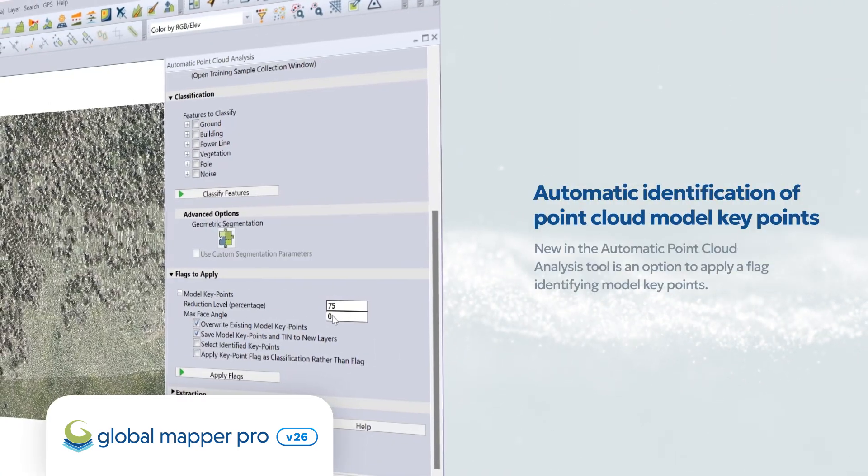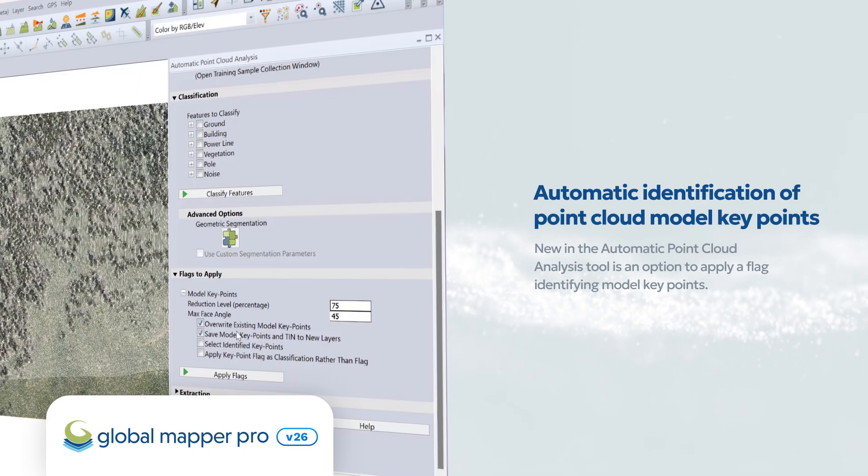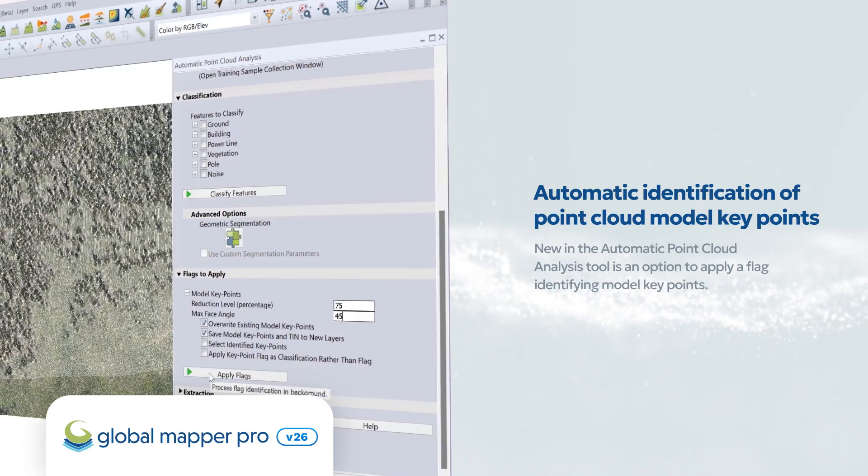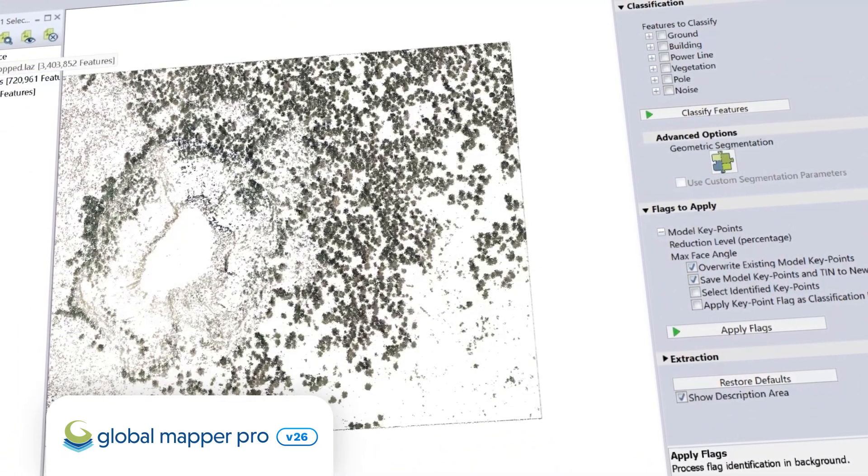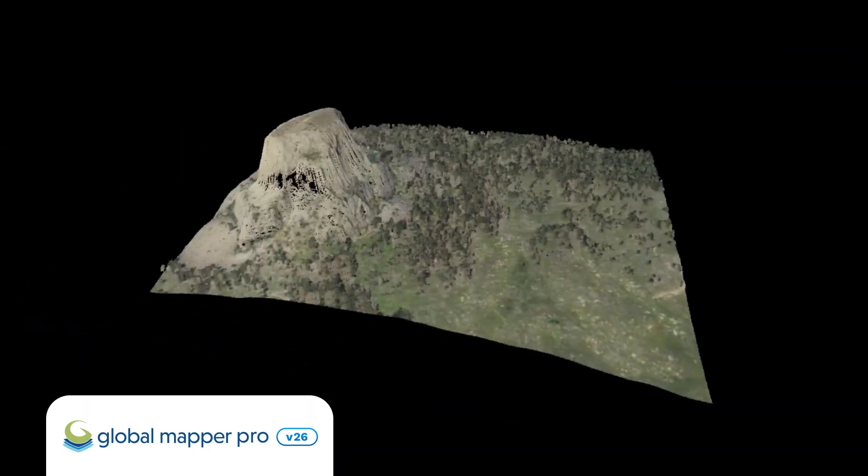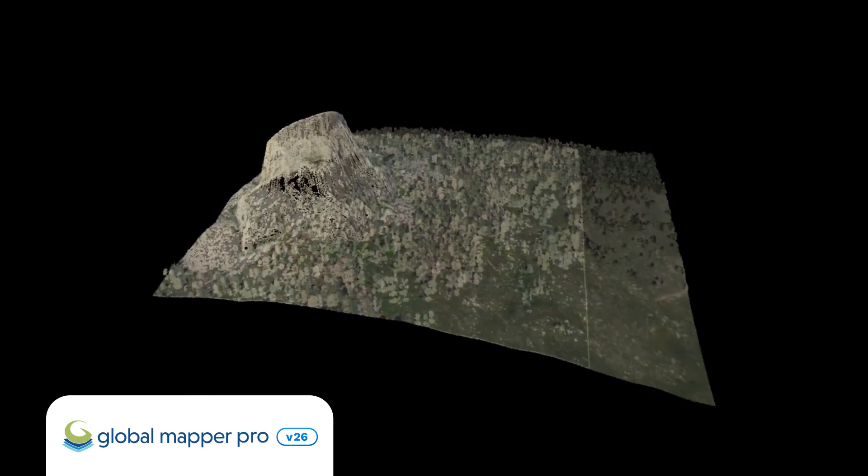For those working with point clouds, version 26 also includes a new option for the automatic identification of point cloud model keypoints in the cutting-edge automatic point cloud analysis tool.